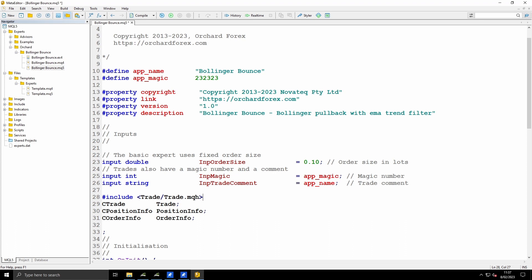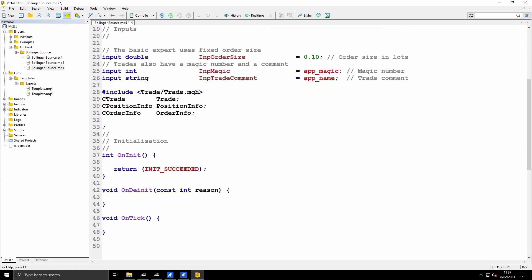I almost always use the trade object. So I have the #include Trade/Trade.mqh. This file comes with MetaTrader 5 and it gives me access to three classes: the CTrade class, CPositionInfo class, and COrderInfo class. I may or may not use them, but I'm declaring three variables - CTrade which I'm calling trade, CPositionInfo which I'm calling position info, and COrderInfo which I'm calling order info. And then the standard functions: OnInit, OnDeinit, and OnTick. They also exist if you've used the wizard, but there'll be some comments and a little bit of formatting change.